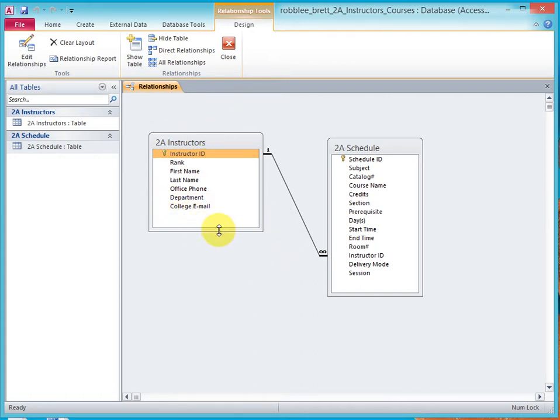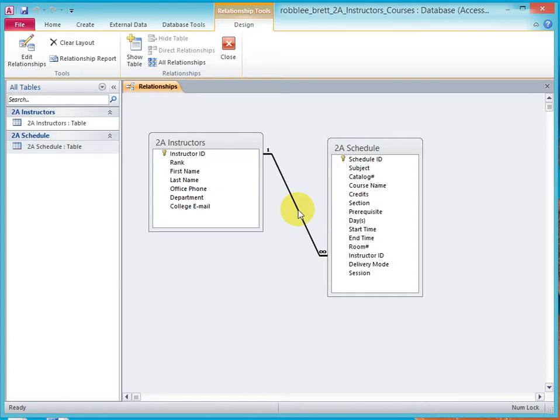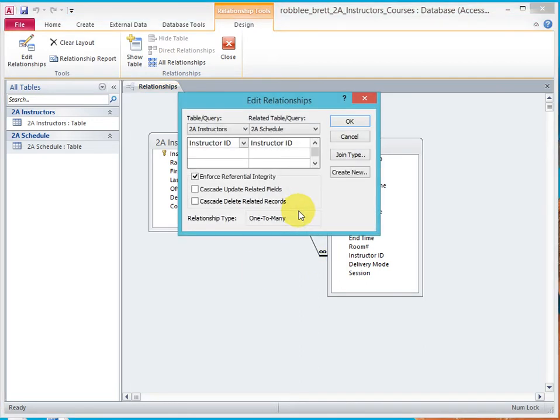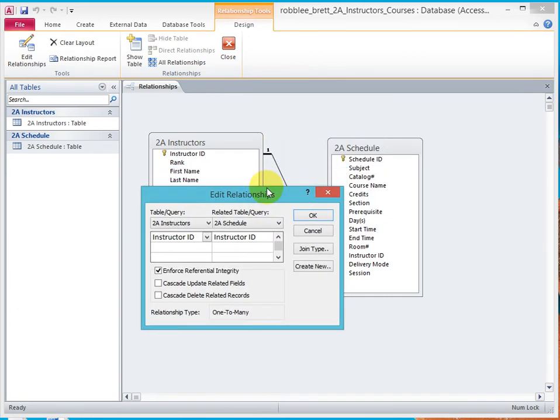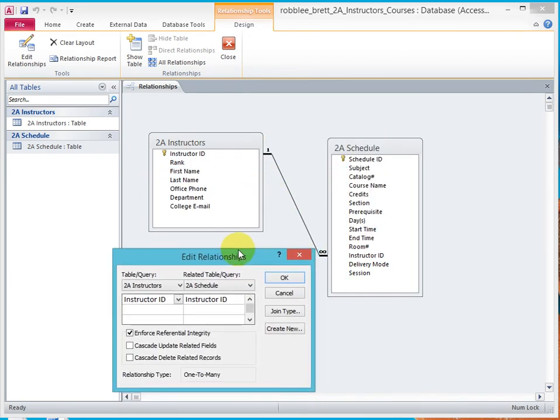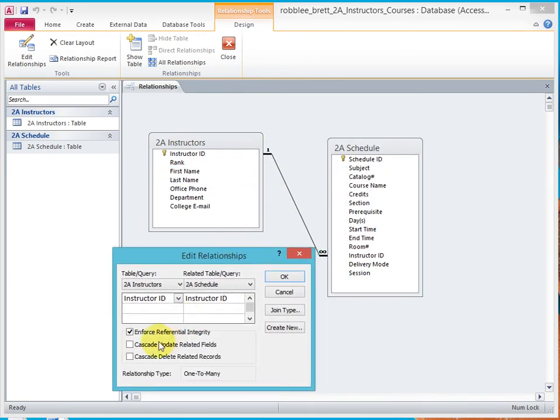Now for one last thing, let's look at the edit relationships and let's talk more about referential integrity. So by pointing at and clicking on this relationship line, you see it went bold. And if I double click on it, I get the edit relationships dialog. So what is this enforce referential integrity?